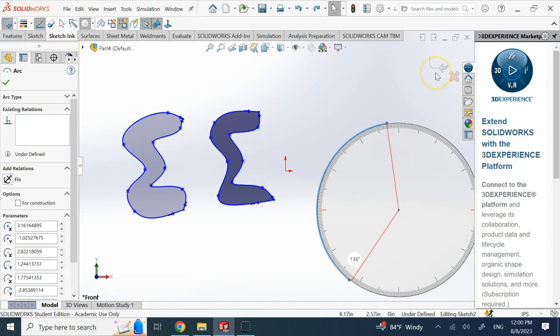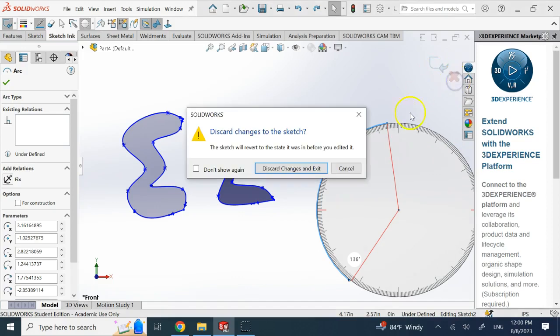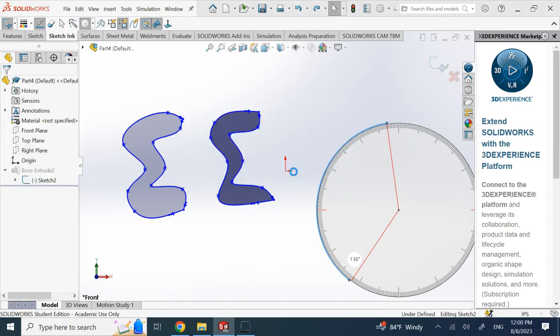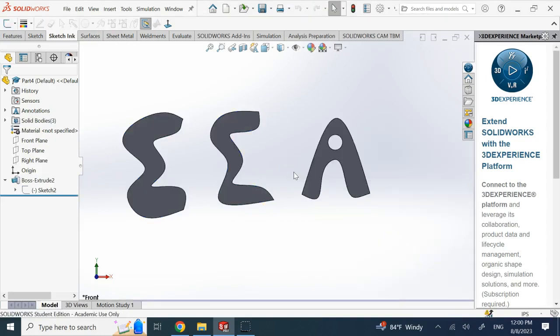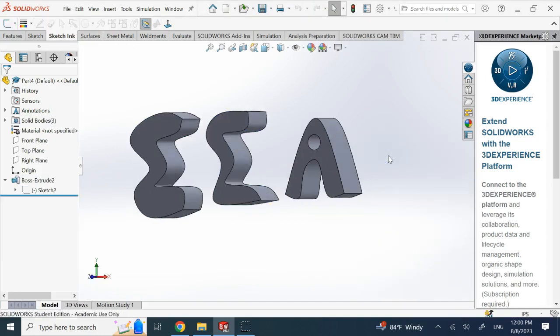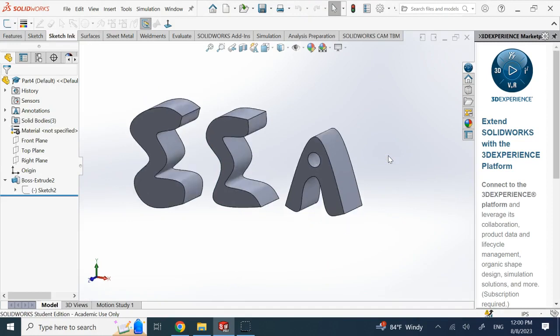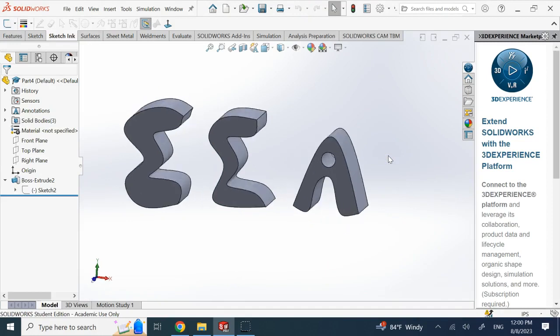So hopefully this short tutorial on the Sketch Ink was useful to you in SOLIDWORKS, and I'll see you in my next video. Thank you.